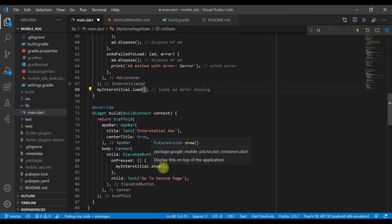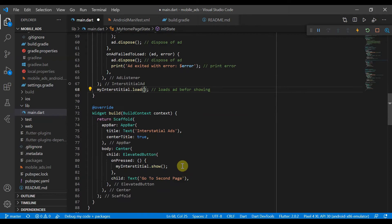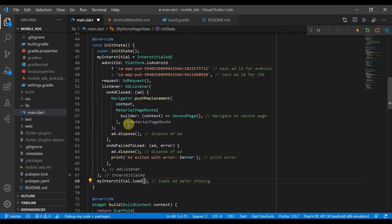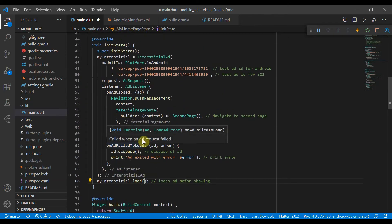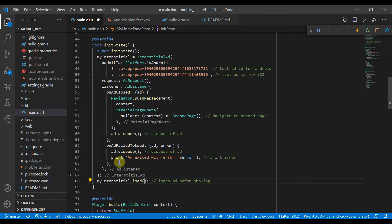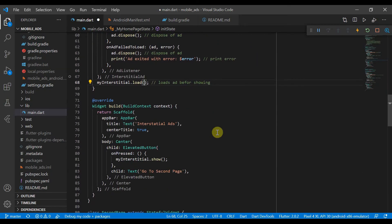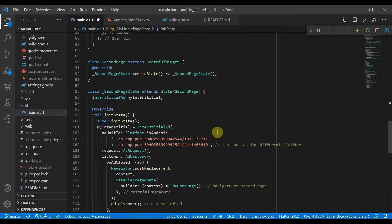So an important thing to note is that you can never show an ad twice, because it then just comes up with an error. So you always need to make sure that once the ad has been showed, and it has been closed, or there's an error, it's disposed of. So that is why that is there. And it will just push us to the next page.